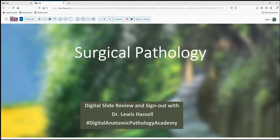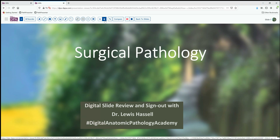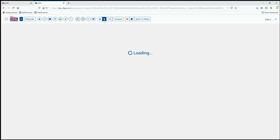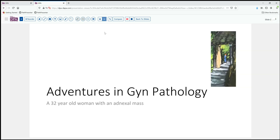Hello, welcome again to another session of digital slide review and sign out. I'm Dr. Lewis Hassel and our program is part of the Digital Anatomic Pathology Academy, a joint venture with the Digital Pathology Association, which is free to residents and trainees, and Path Presenter. Our case today comes from the files of the University of Oklahoma Stevenson Cancer Center.